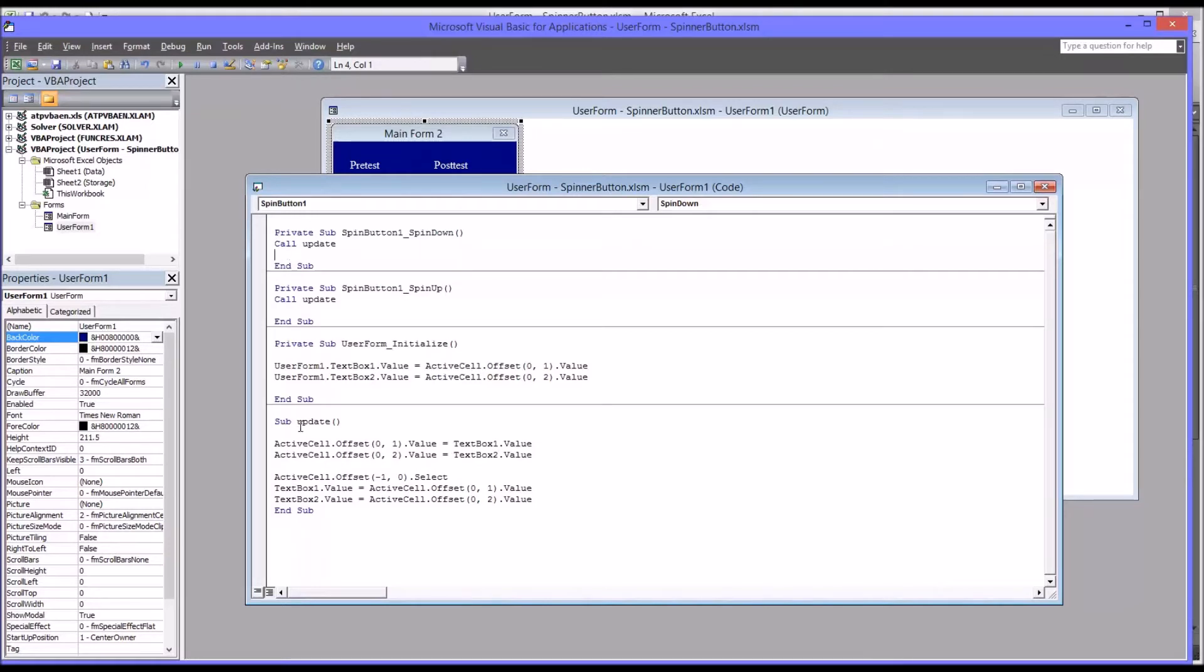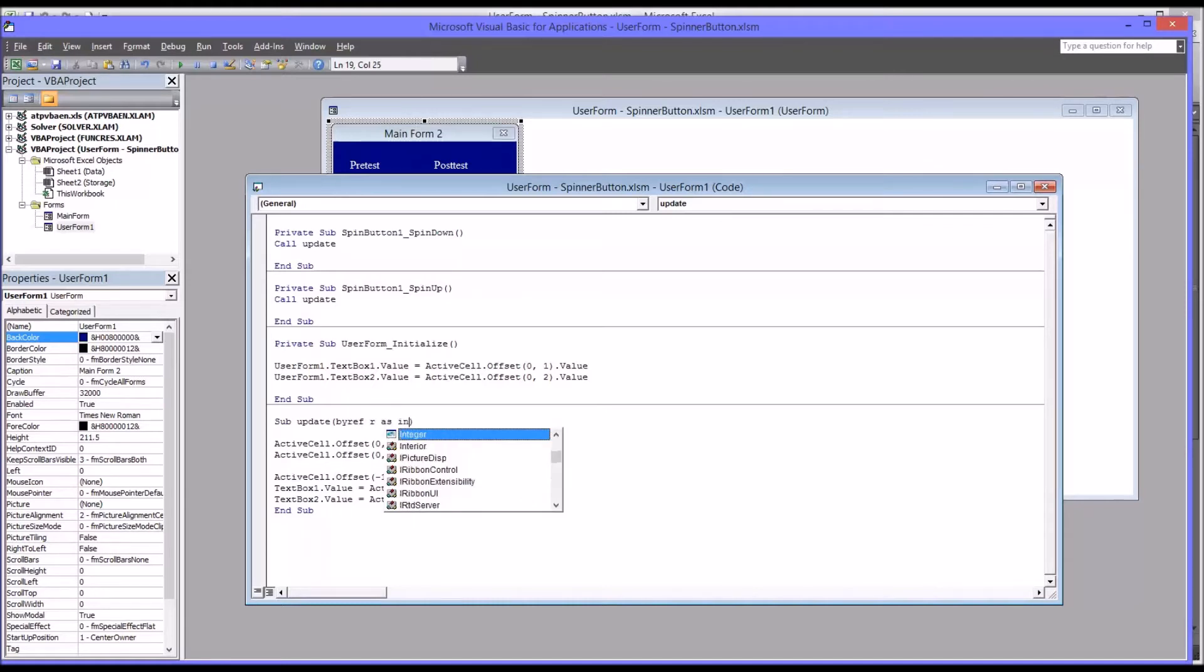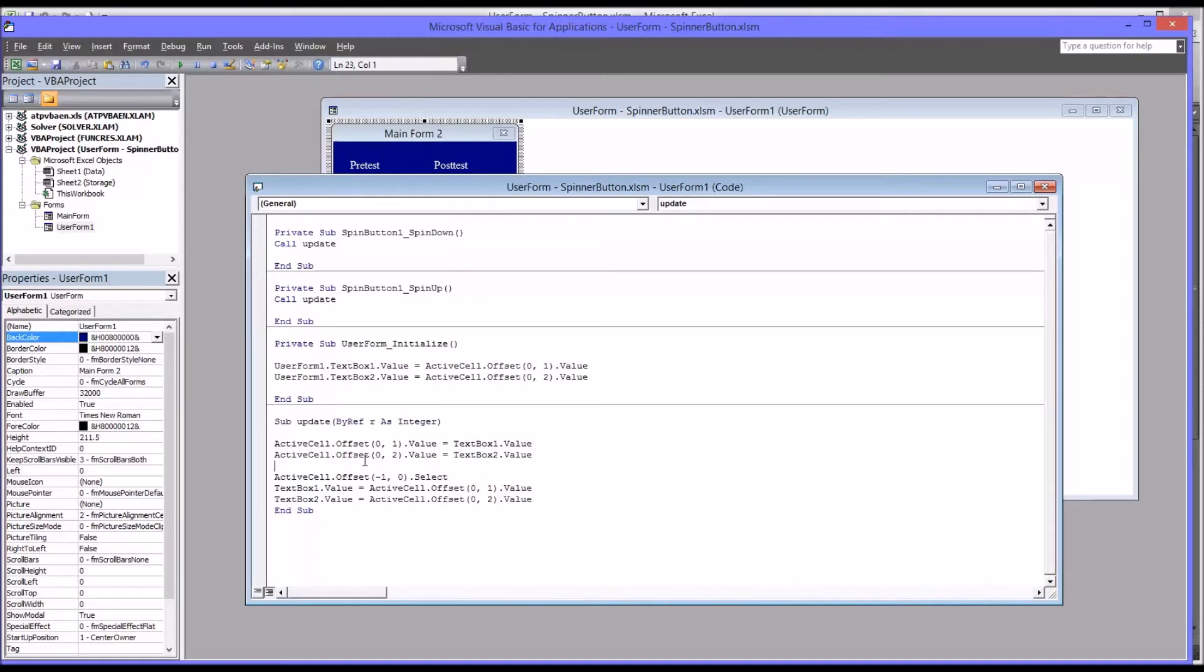And I'm going to delete the code for spin down. And then under the subroutine update, I'm going to add this code inside of the parentheses: by reference r as integer. So what you're saying here is that now this subroutine expects the argument r to come in as an integer when it's called.